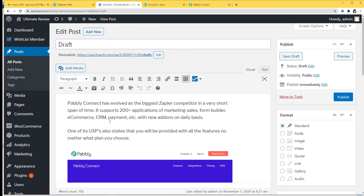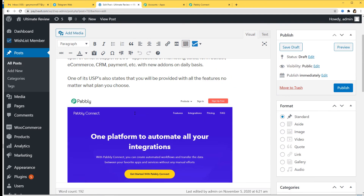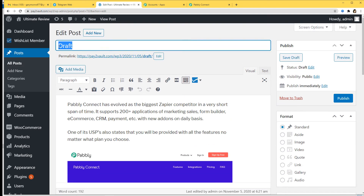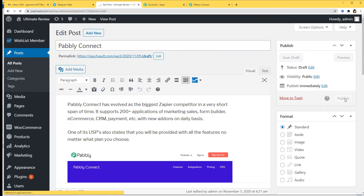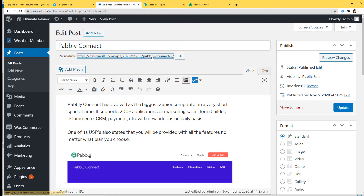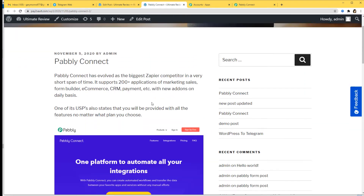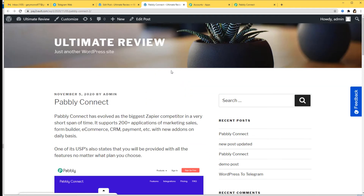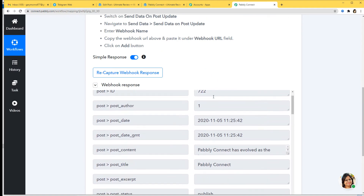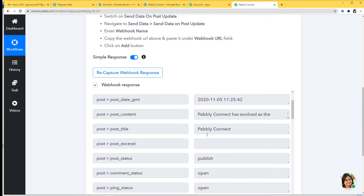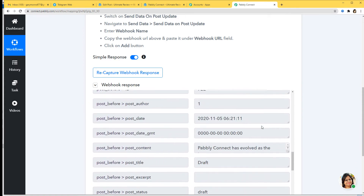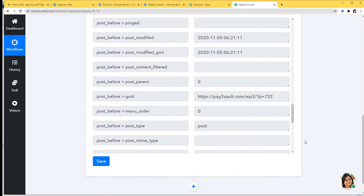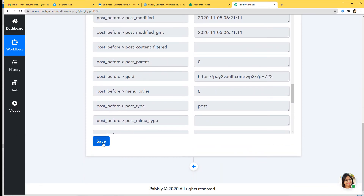My draft is here. I've already created this post which has some information and a picture. I'm just going to name it Pabbly Connect and now I'm going to publish it. My post is published — I can show you in a new tab as well. Now let's go to Pabbly Connect and see if it has captured this data. You can see we have got the webhook response. The title was Pabbly Connect and it is published. We have successfully finished our first step integration, integrating WordPress and Pabbly Connect.